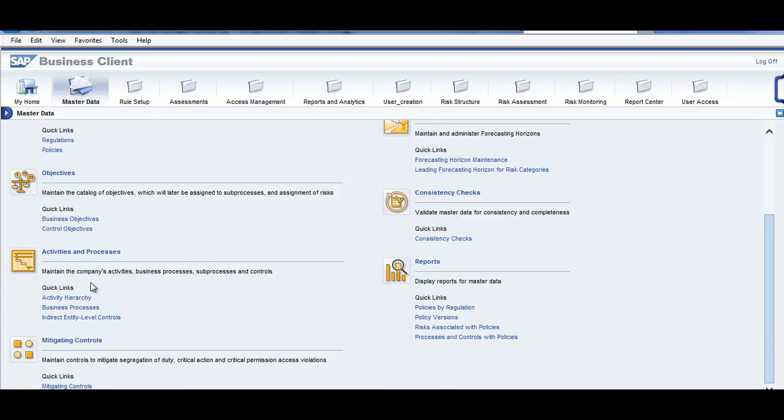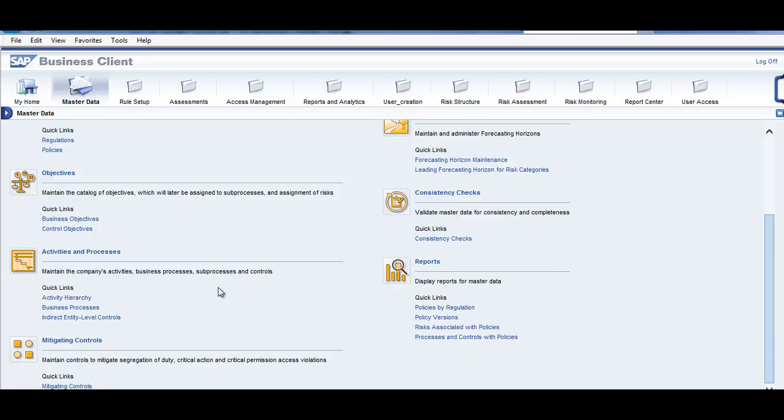Activity hierarchy, business processes, indirect entry level controls, mitigation controls. Here you can see that we define the business processes over here. We define the mitigating control here. So all this is falling under the master data.